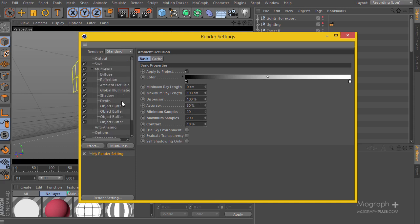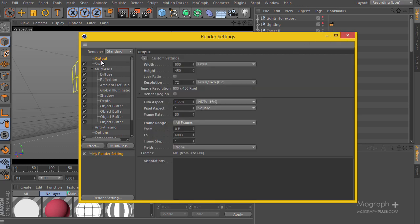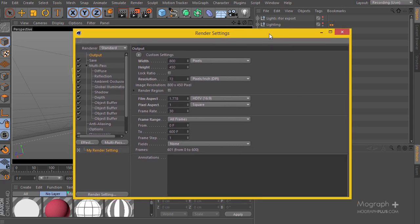We are basically ready to render. You can go ahead and start the rendering, and come back when it's finished. I'll be providing the raw render data from my main project, so you don't have to render it yourself — you can use those files from the project folder inside After Effects. We are done with Cinema 4D, and in the next section we'll be working on compositing inside After Effects.